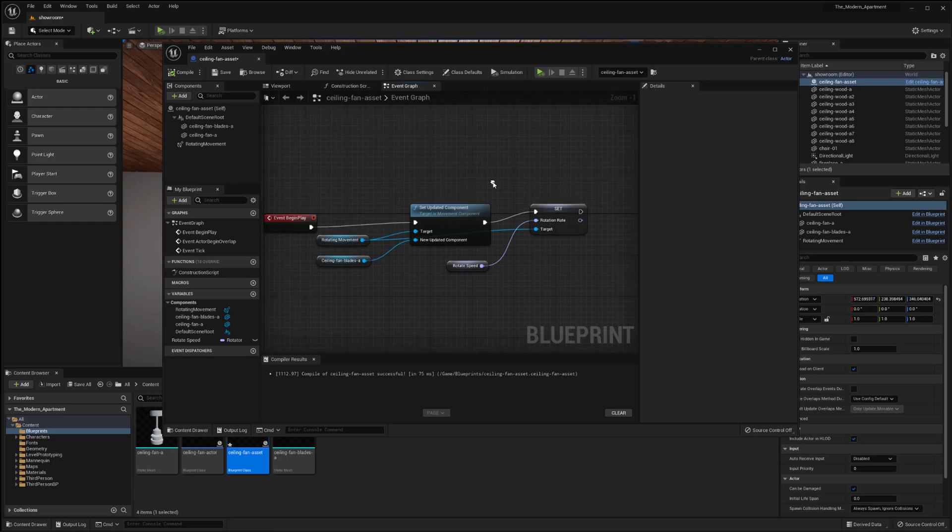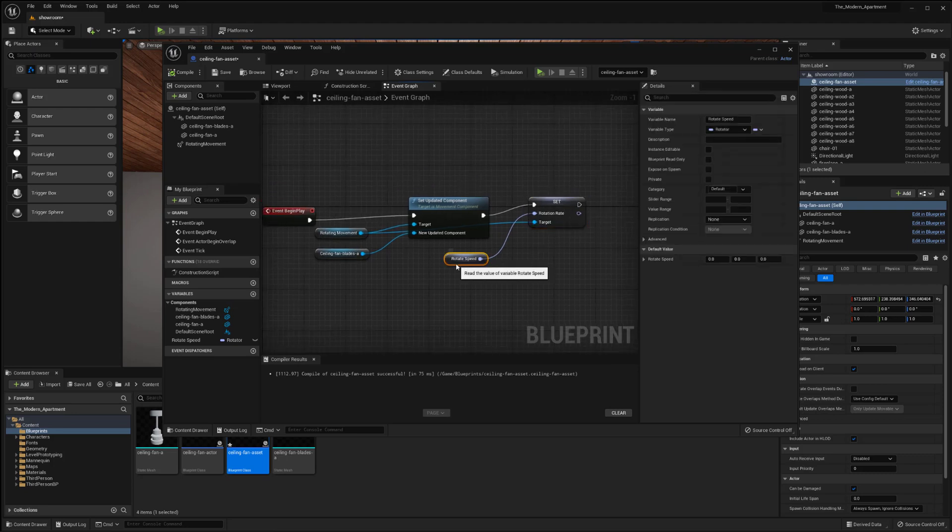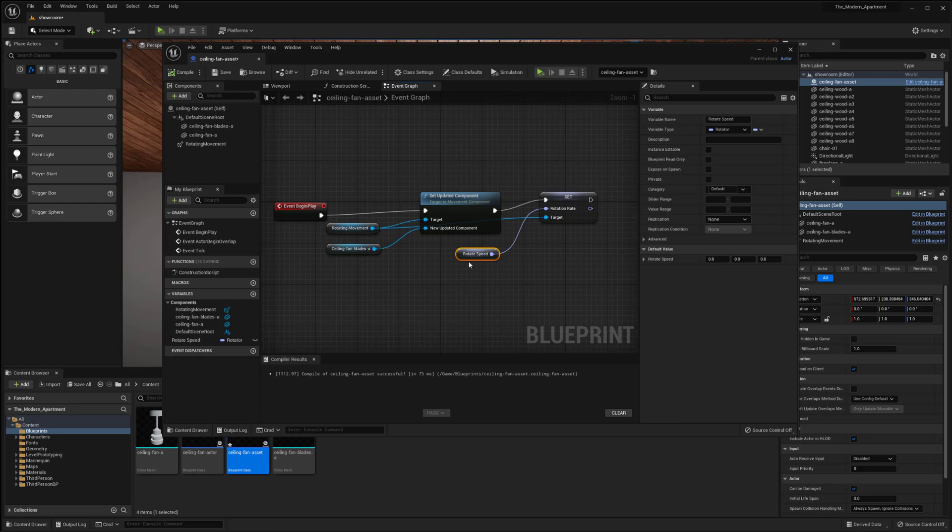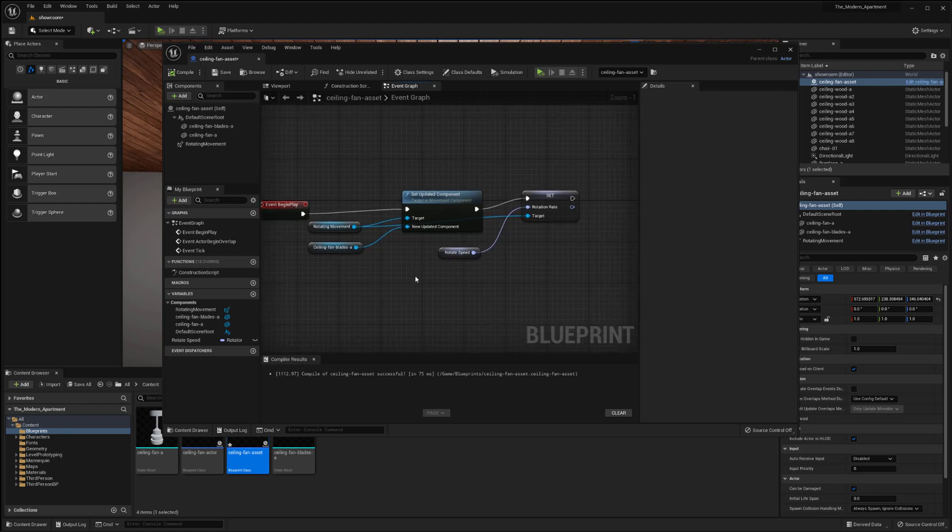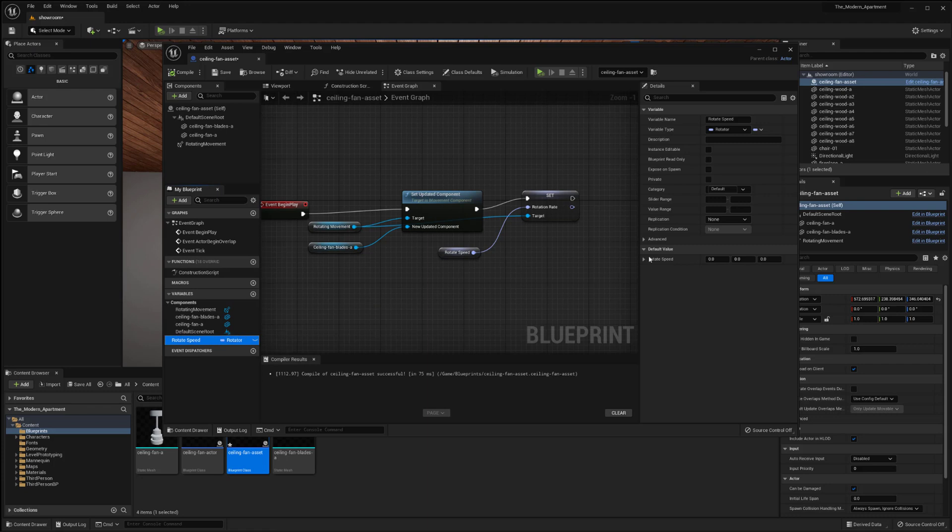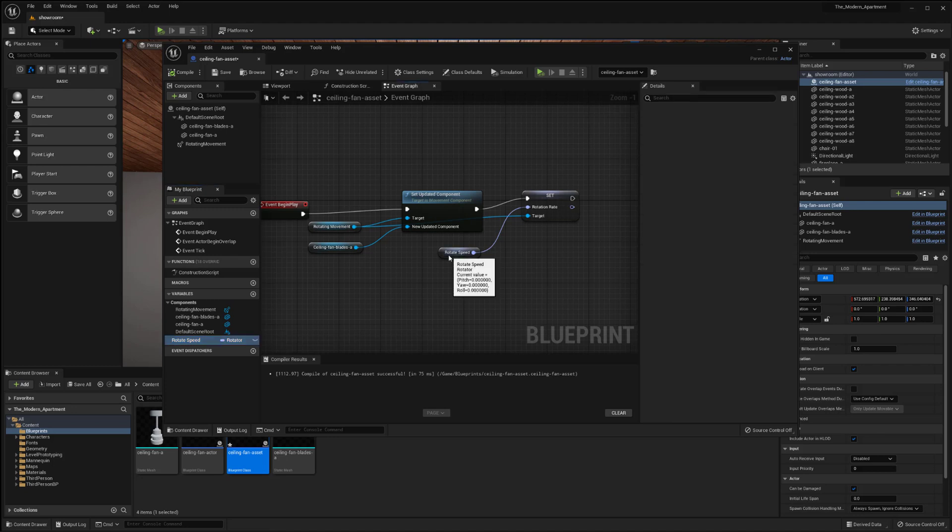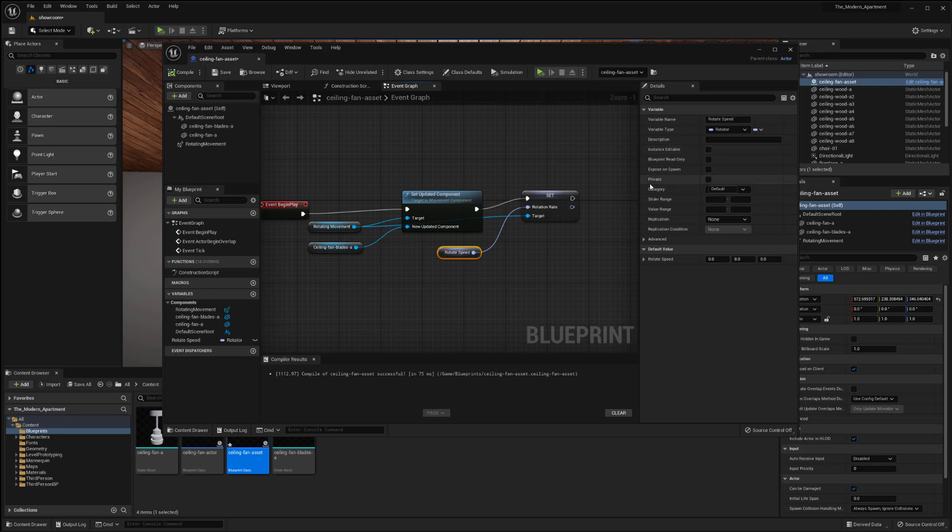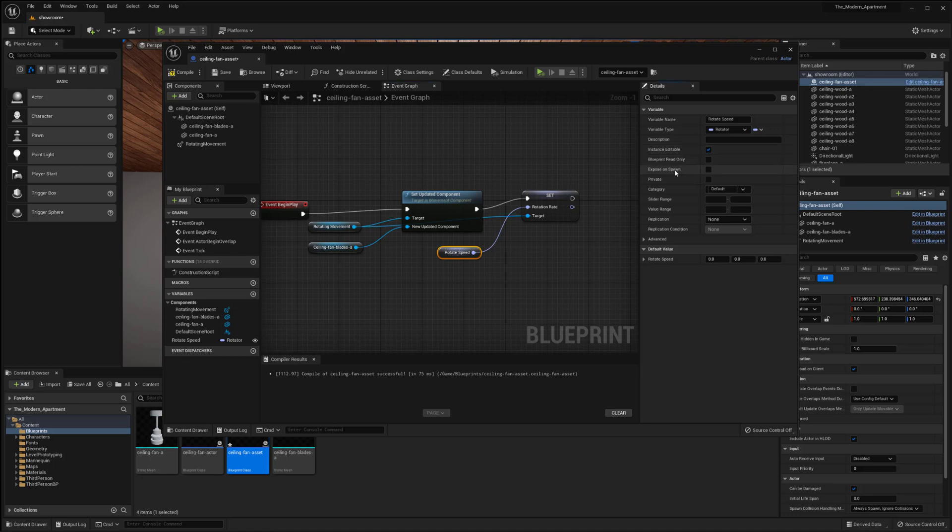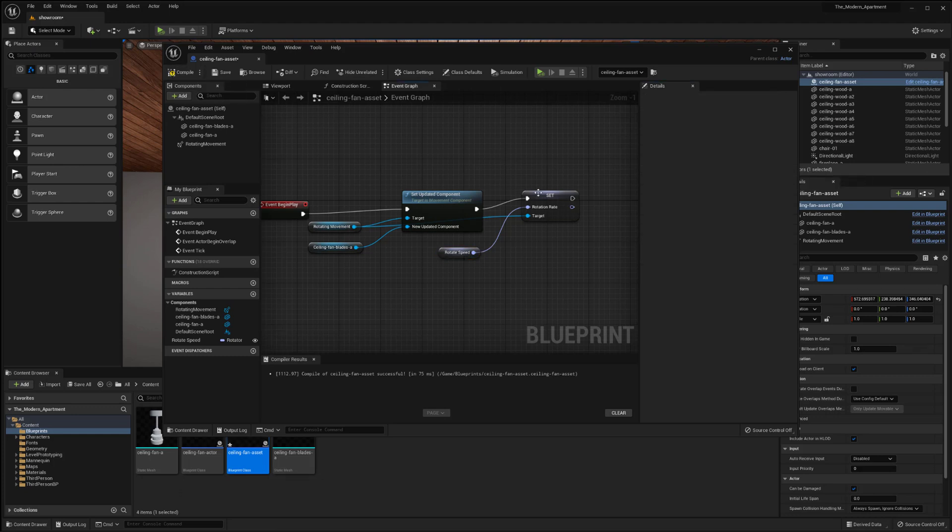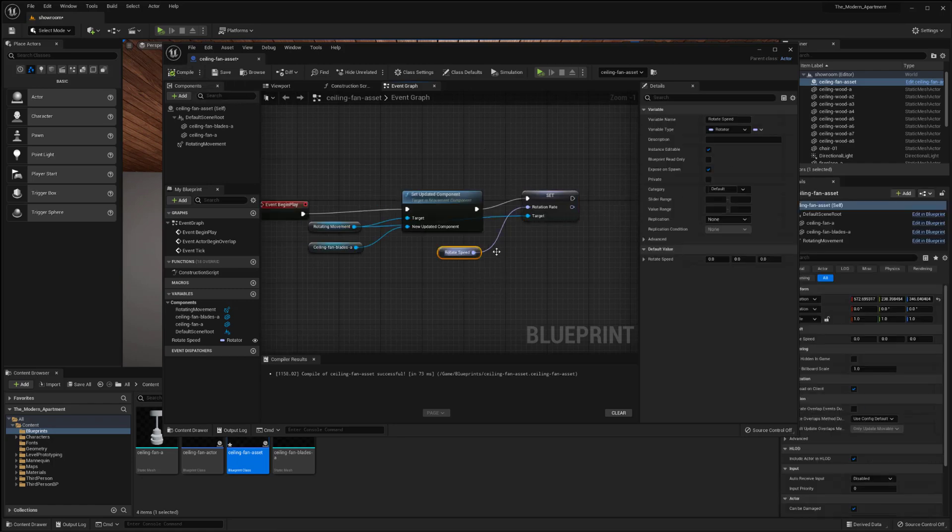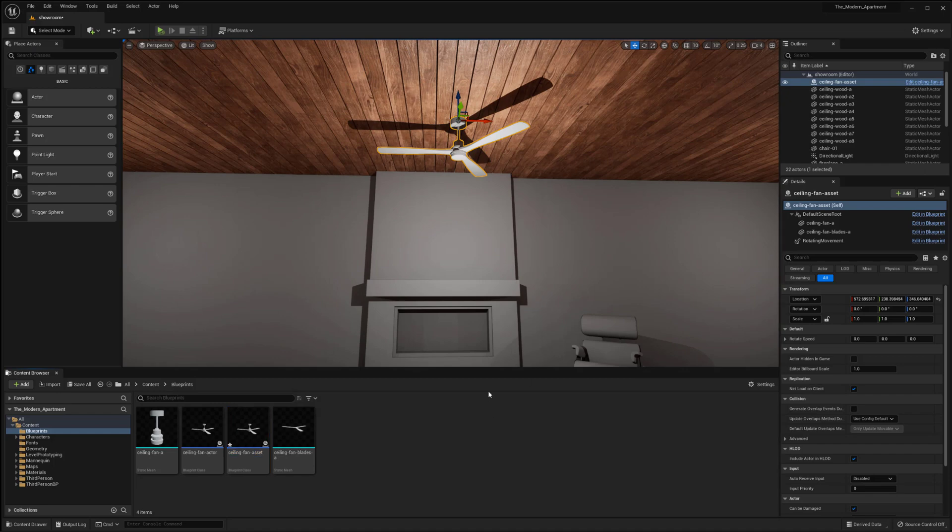It should be fine and all but one thing that I will want to do is actually allow this to be exposed because right now we can't actually see it in game so it's not really doing anything. So I want to click on the rotate speed and then over here you'll find actually in the details panel once you've clicked on rotate speed or whatever you name your rotator variable, you can actually see that it says instance editable. I want to click that and then the second thing that I want to also click is expose on spawn. So I'm going to check that box as well and now I should be able to compile.